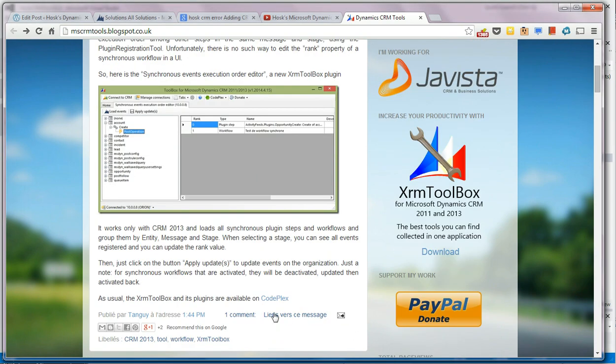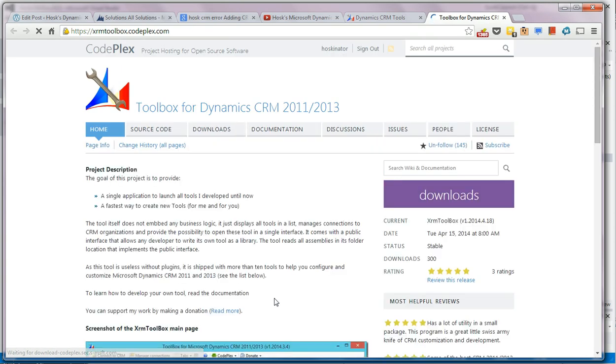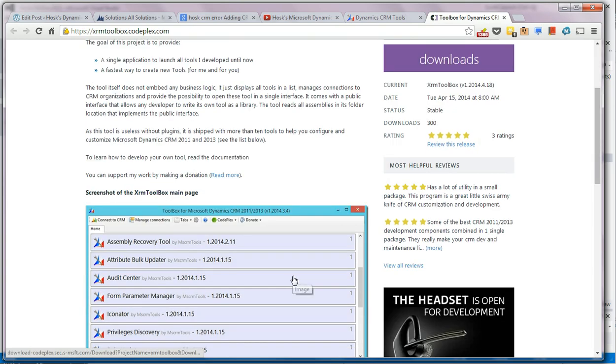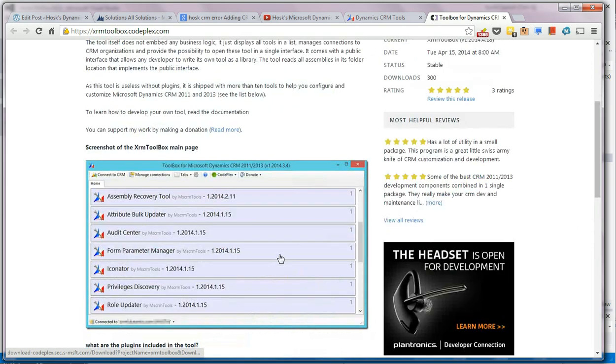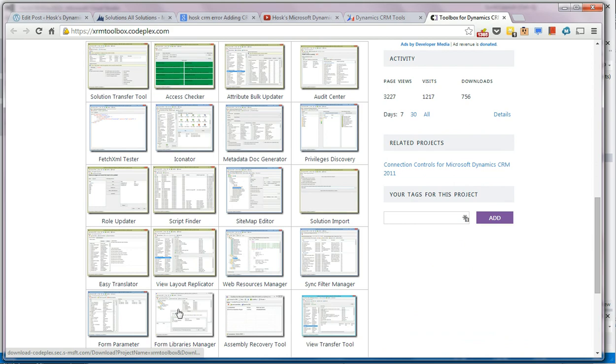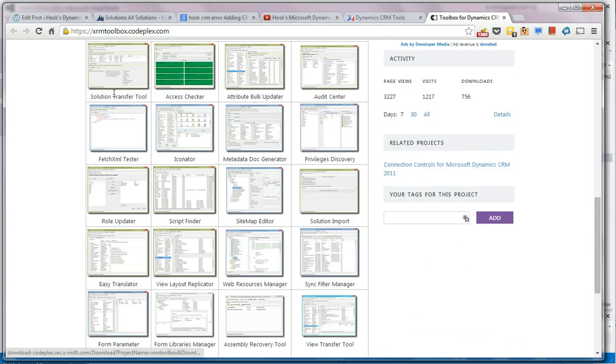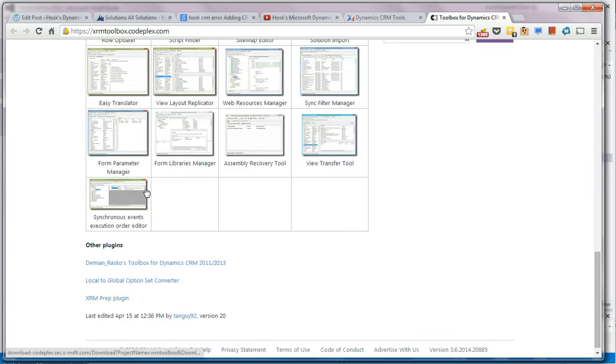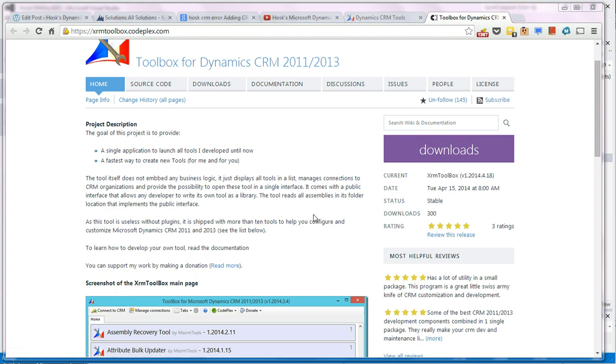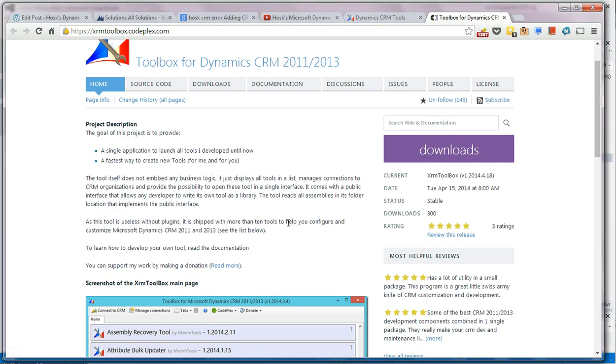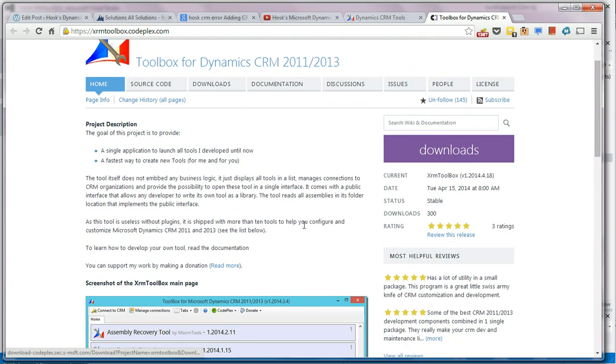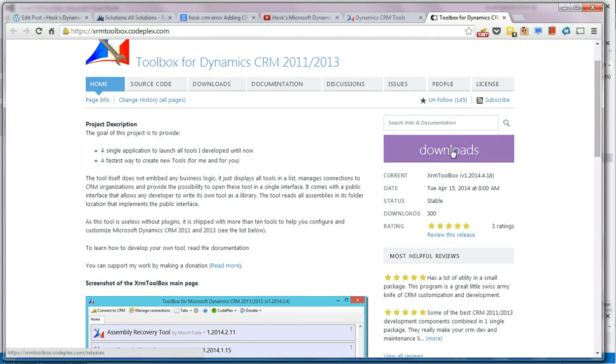So you go here and then the tool is available free of charge on CodePlex. You can see here, this is all of the tools he's got within the toolbox. You've got lots and lots. I would follow it just so that you get updates of when he adds new tools. I would subscribe to his blog because he gives extra information on the new tools being added.